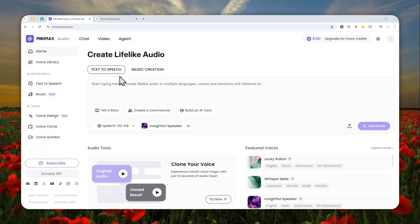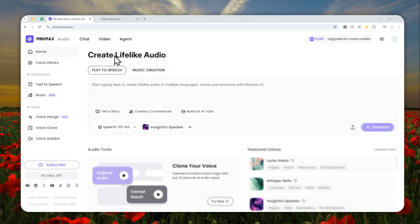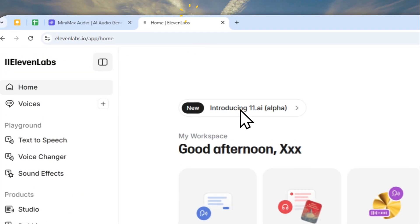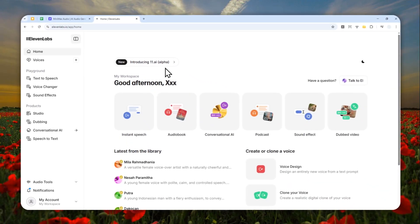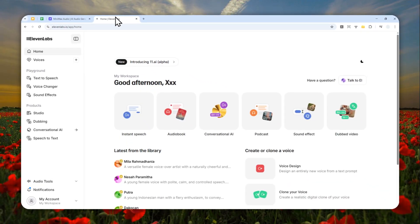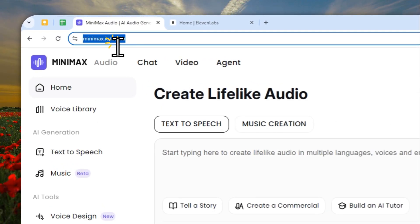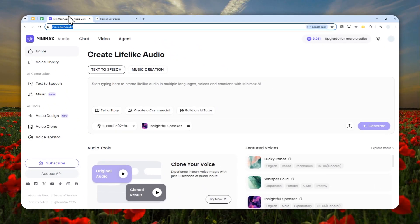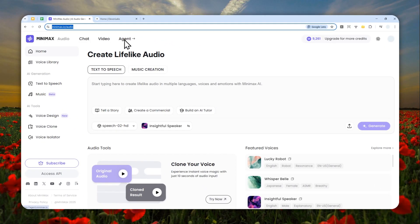This is how you can use the Minimax Audio text-to-speech feature to convert text into speech. This tool is very similar to ElevenLabs, and in some ways I would say it's even better. To try Minimax Audio, you can navigate to this URL — I'm going to leave the link in the video description — and you can create a free account.